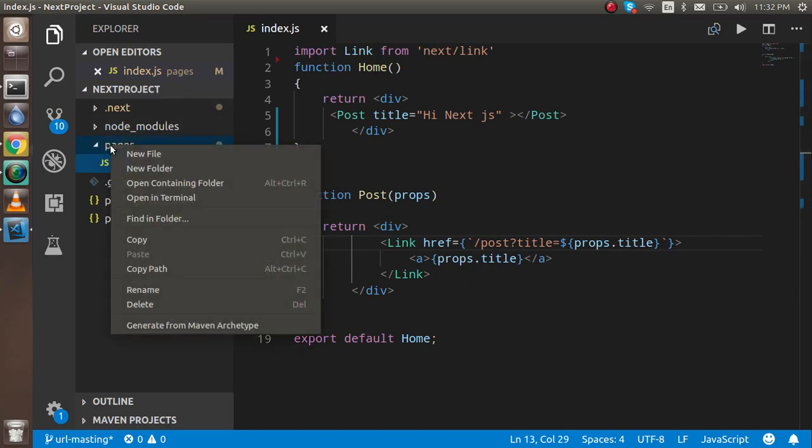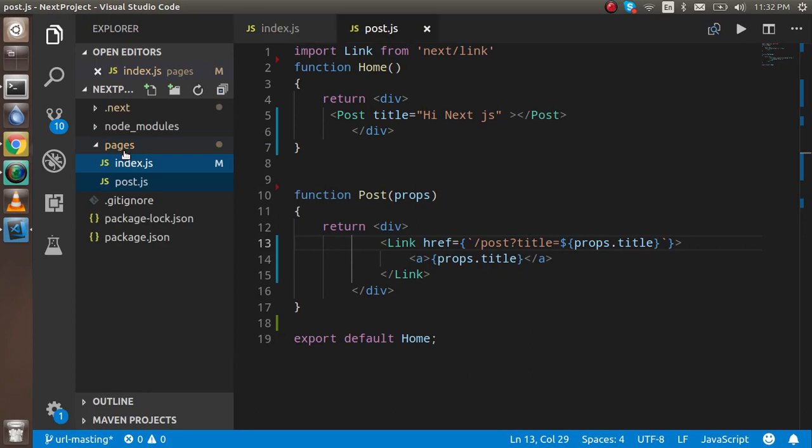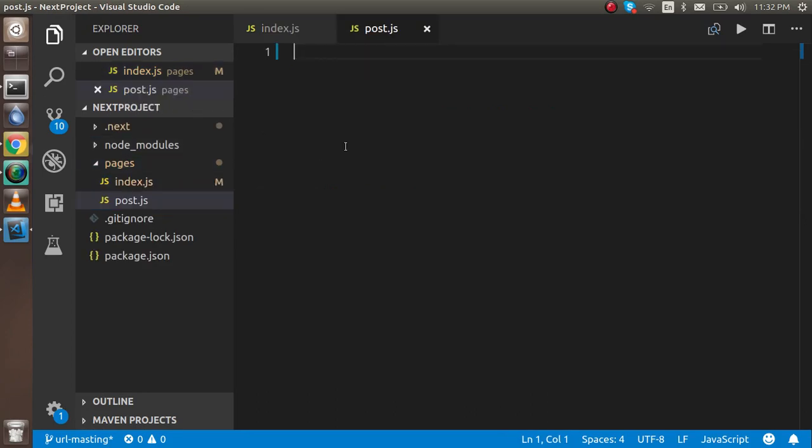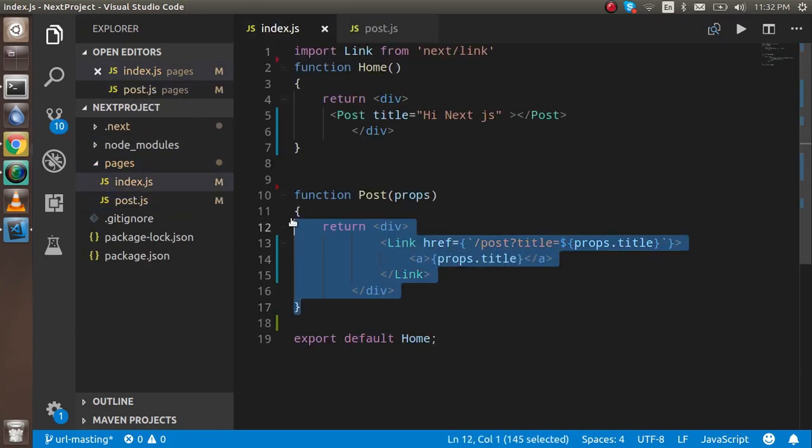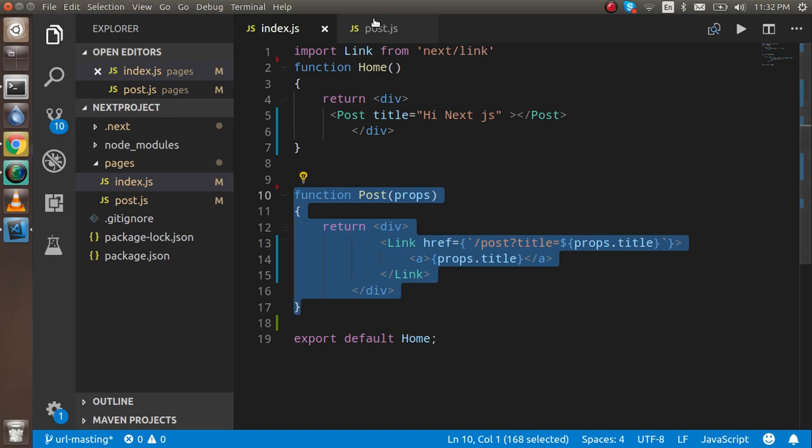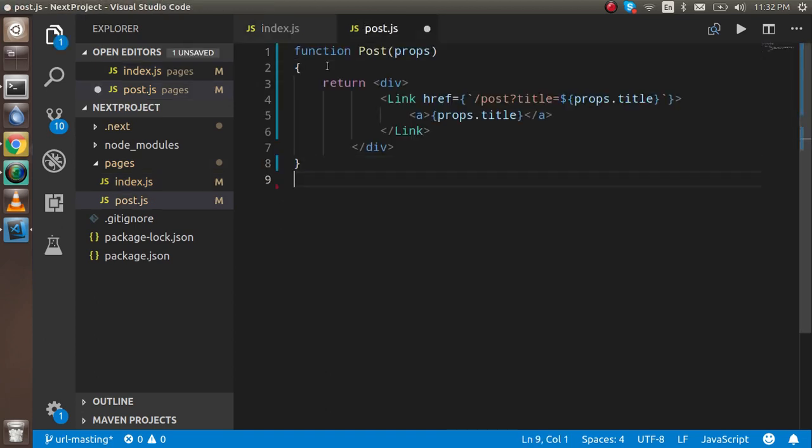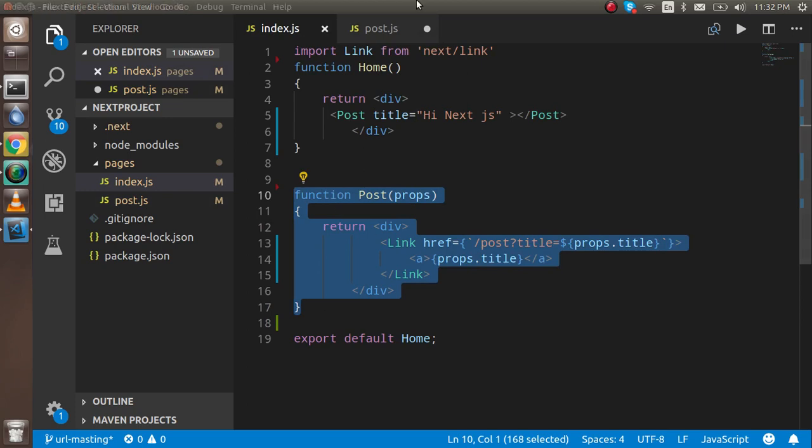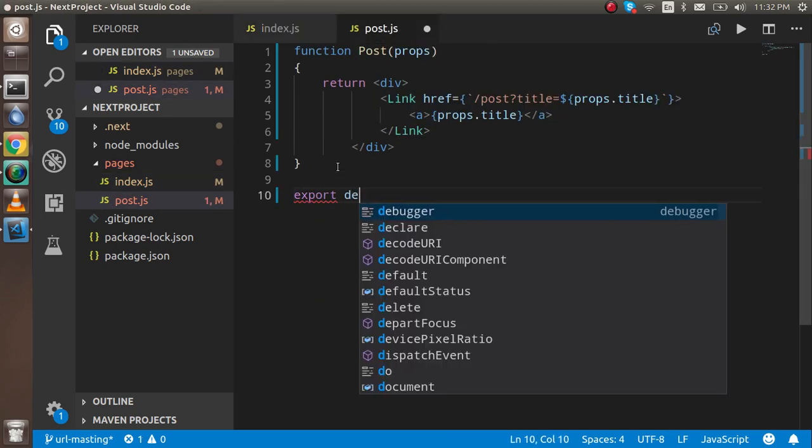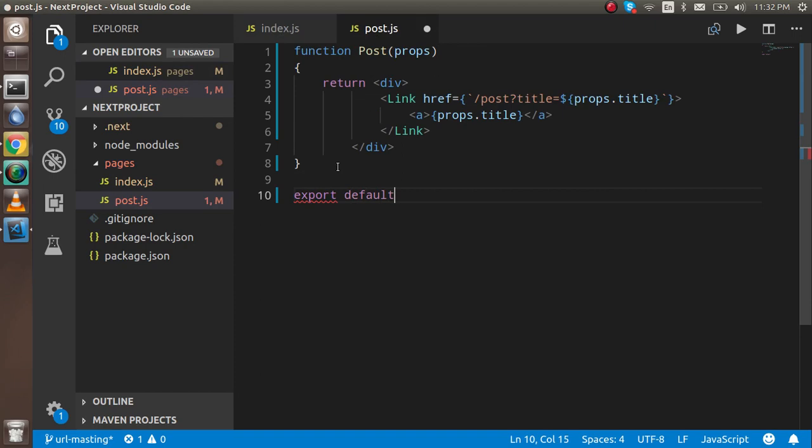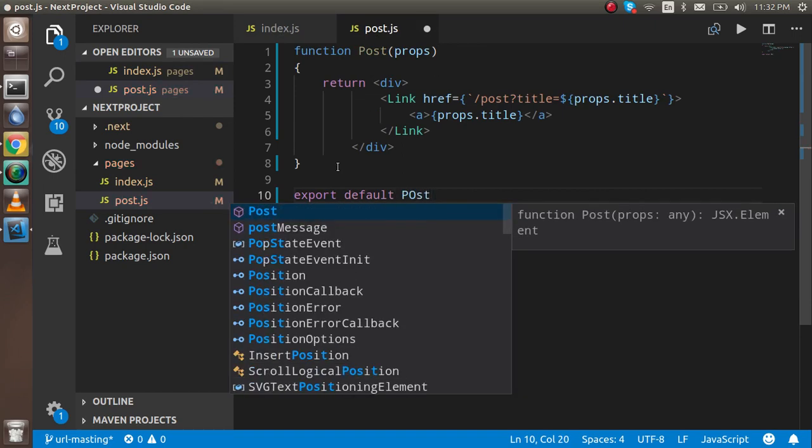Now let's make a post page for that. Inside the pages, just create a new file with the name post.js. To make it quick, we can simply copy the code from here and export default Post.